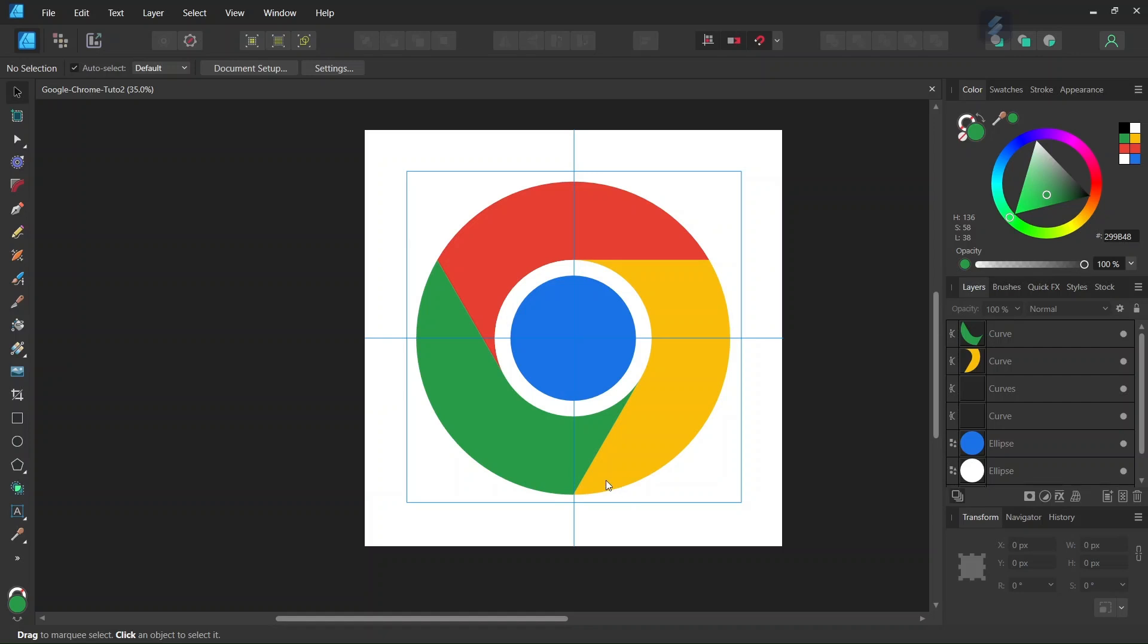Hello everyone, this is Enea here. In today's tutorial I'll teach you how to draw the Google Chrome logo in Affinity Designer. A few months ago I recorded a tutorial on how to do it, but I came up with a better and more elegant method, so I decided to record it anew.